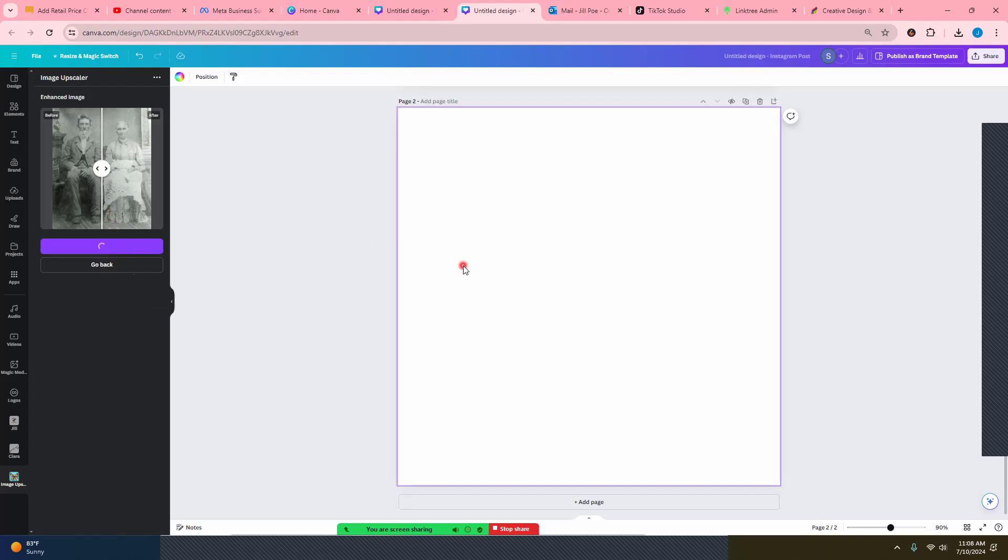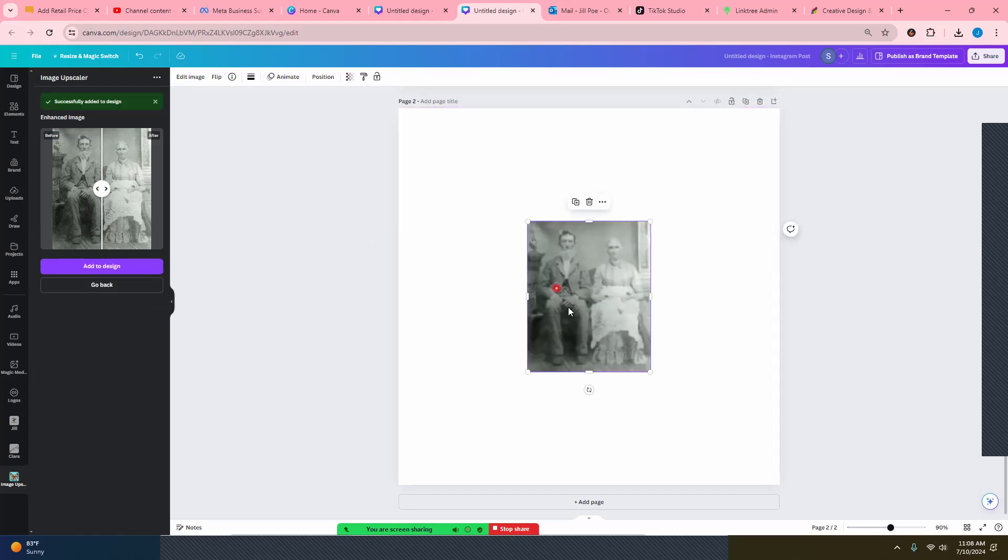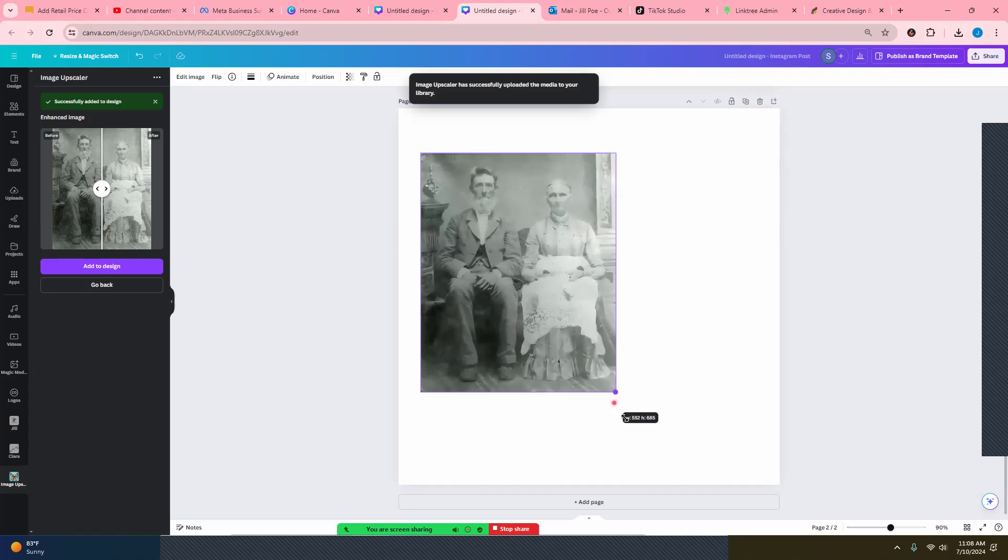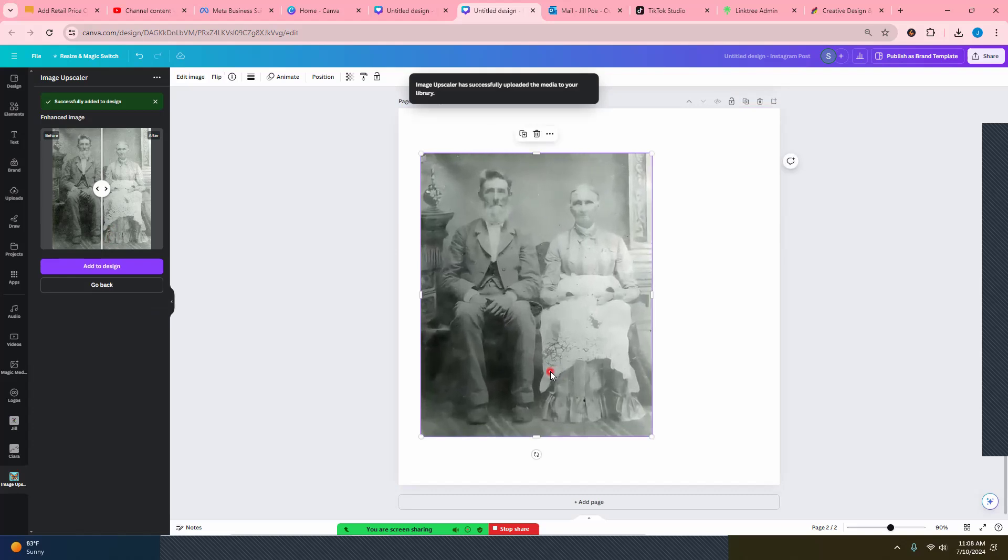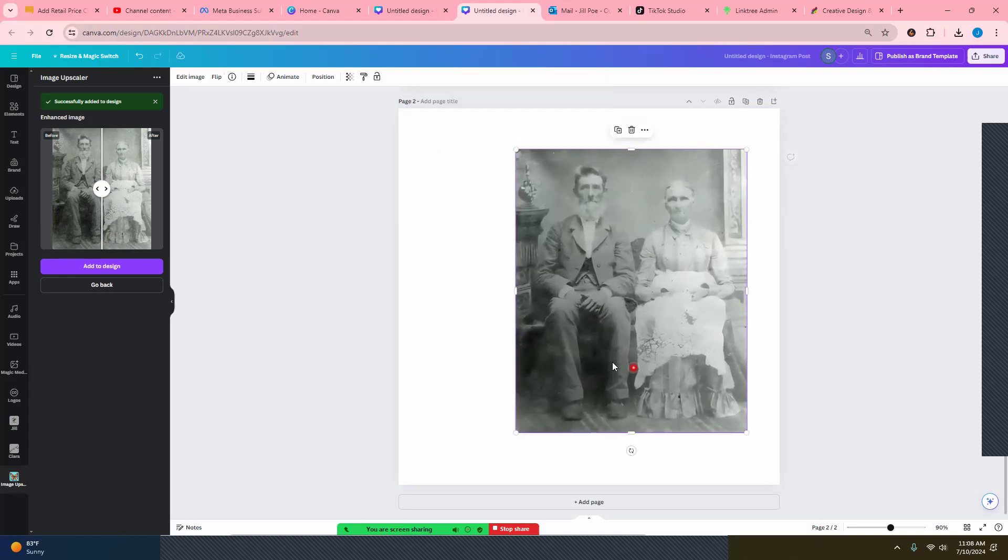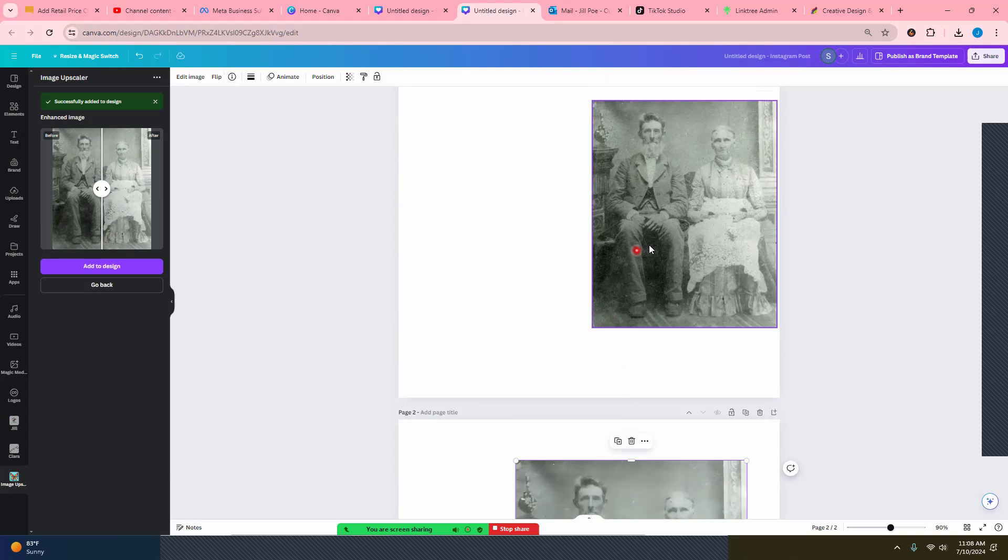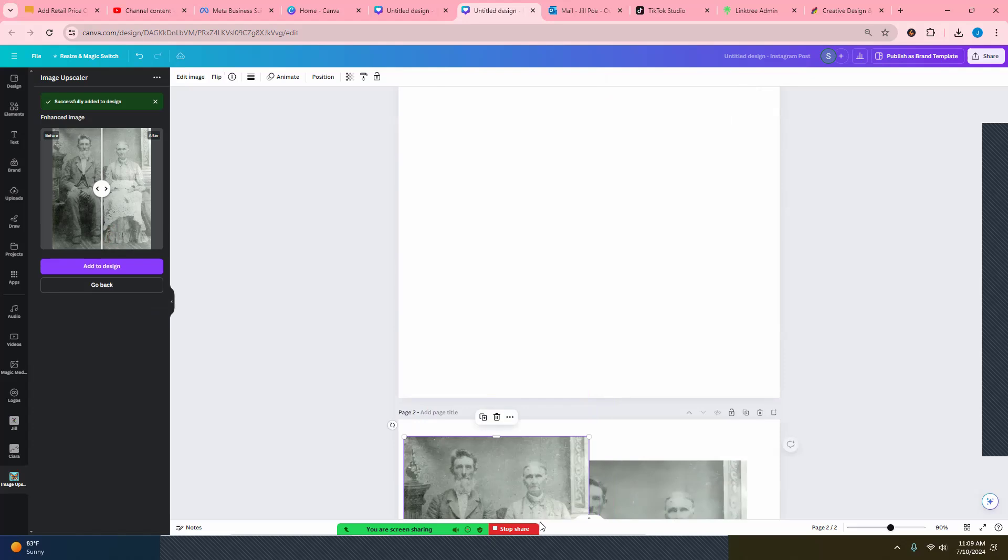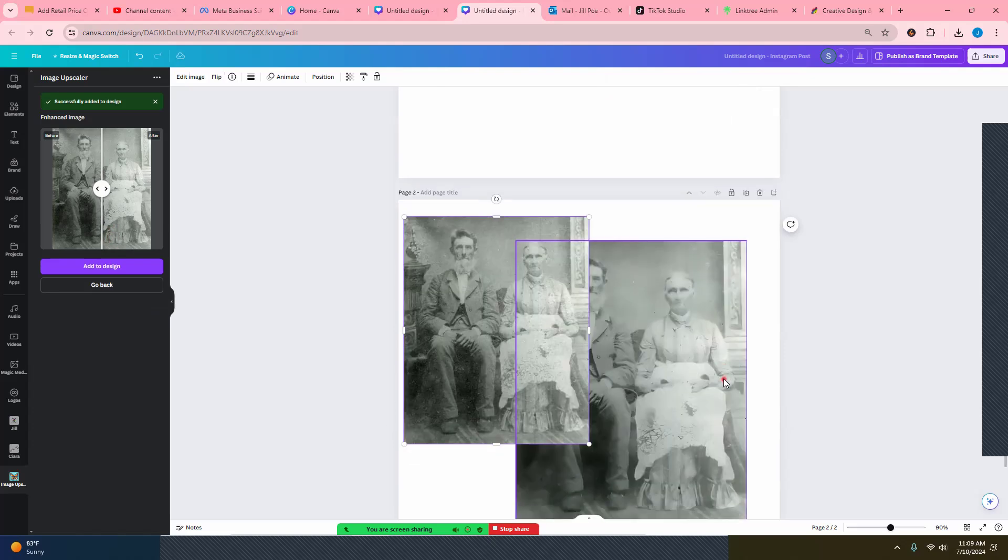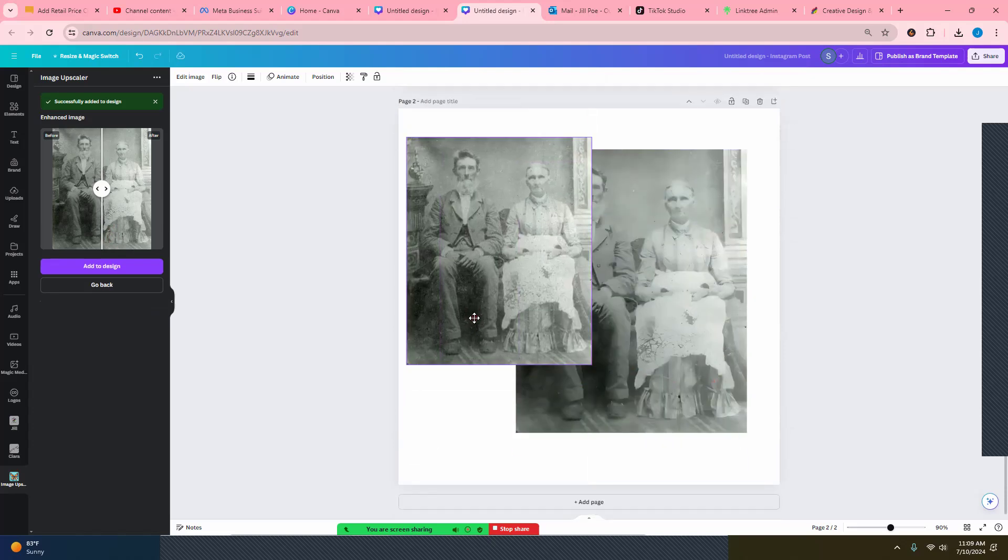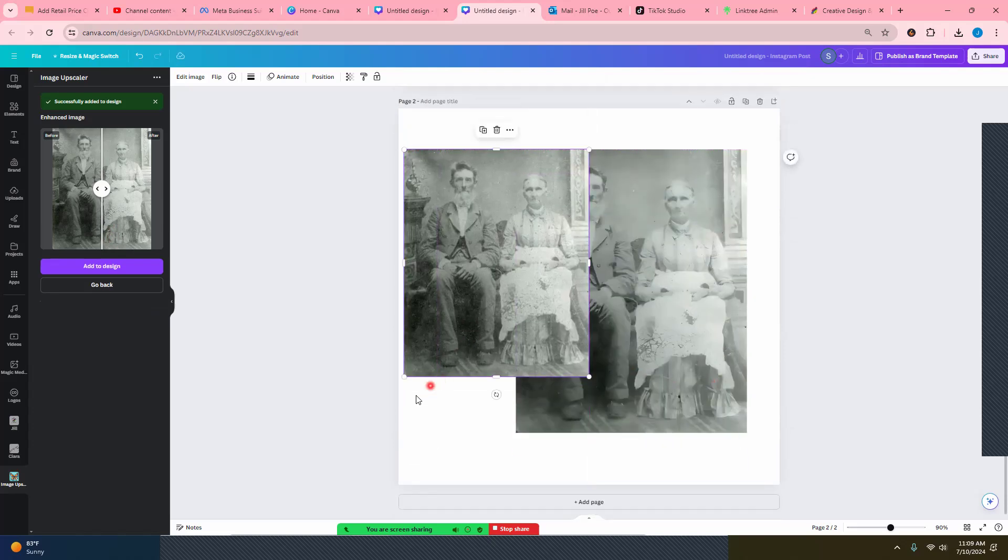So now add that to a design. Now look how that softened it up. Now let me grab this one. Just to give you a comparison.